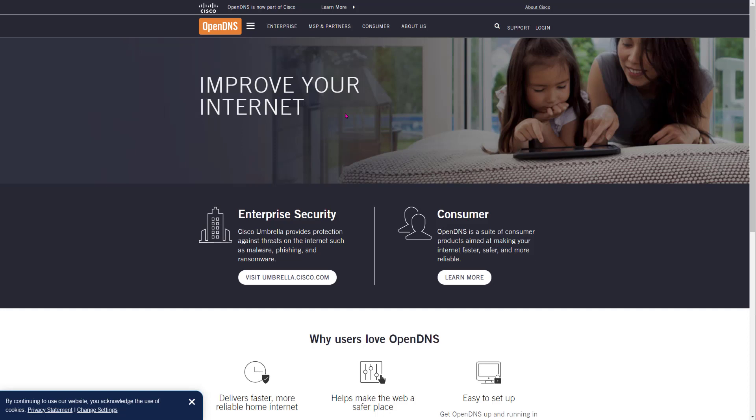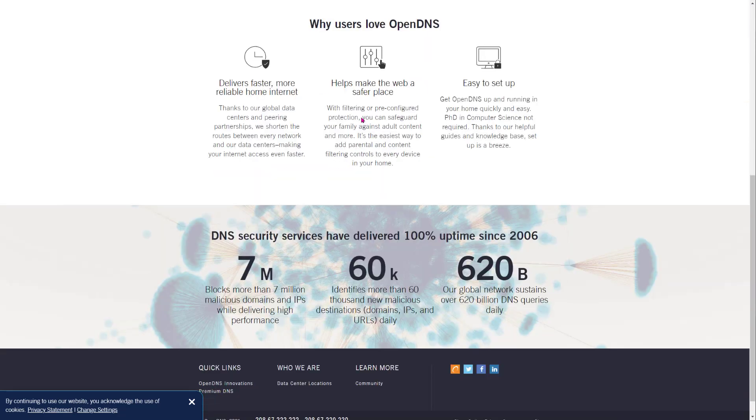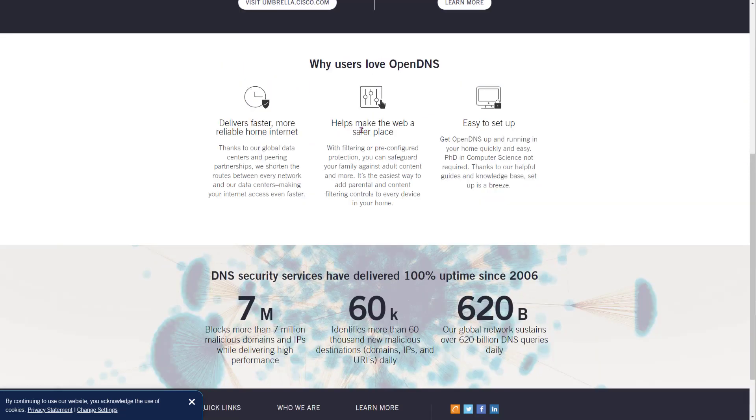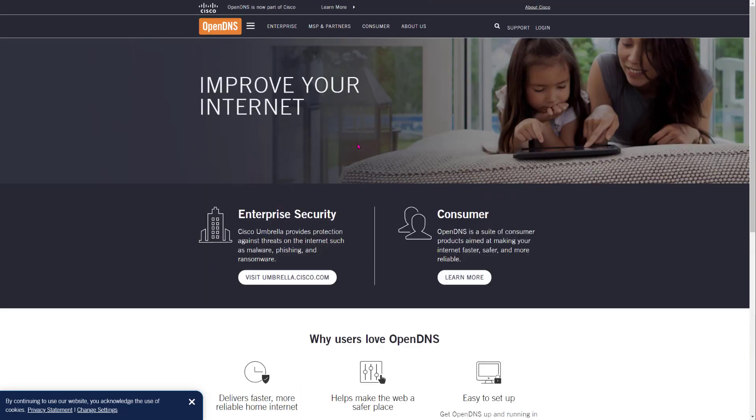I would say Cloudflare's is better, but theirs is not bad at all as well. Definitely look into OpenDNS as well. So these are the top three DNS in my opinion. Definitely check them out, read up more about it. If you want to learn how to actually change your DNS on your computer, make sure to click the video in the description below.